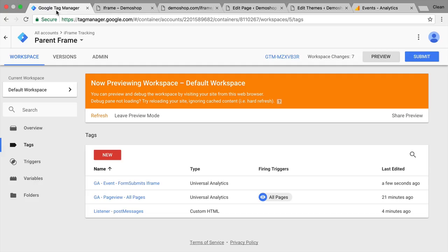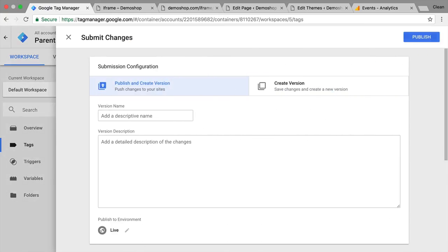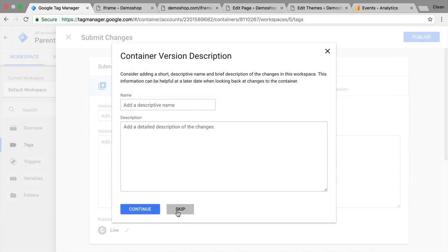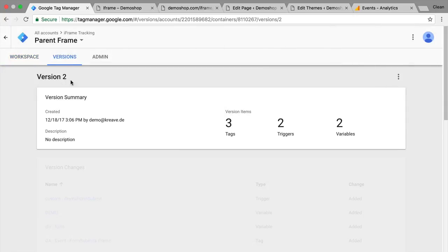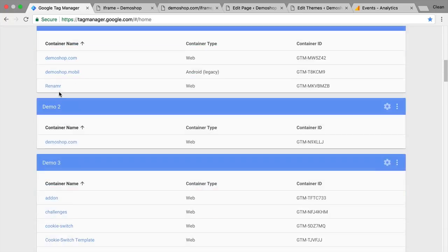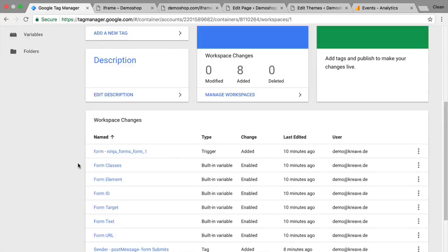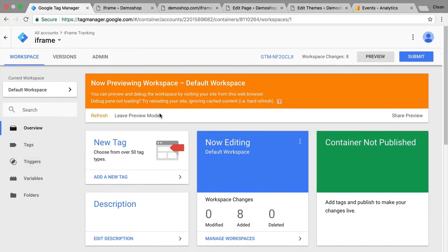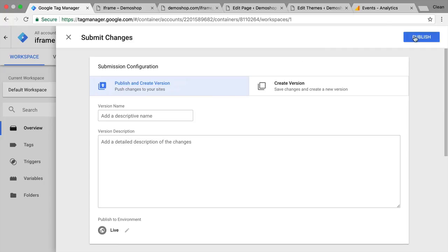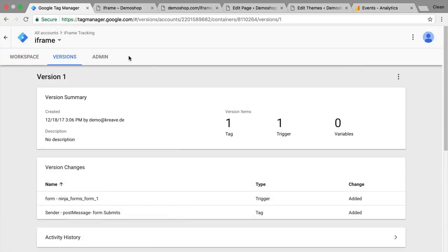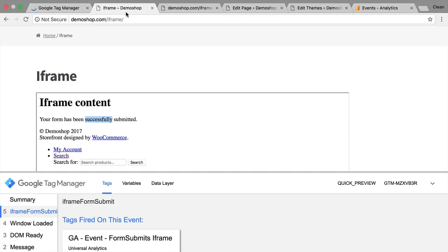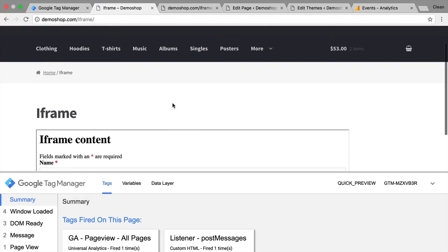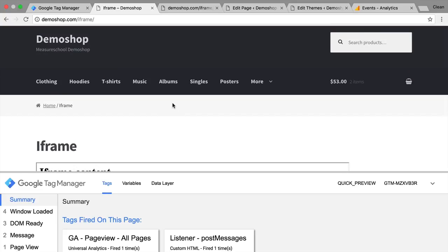Don't forget: if you're happy with your result, then submit this as a version. Also do this for your iframe account as well. So you're all set and done here. Once this is deployed, you should be able to track across your iframe with Google Tag Manager.